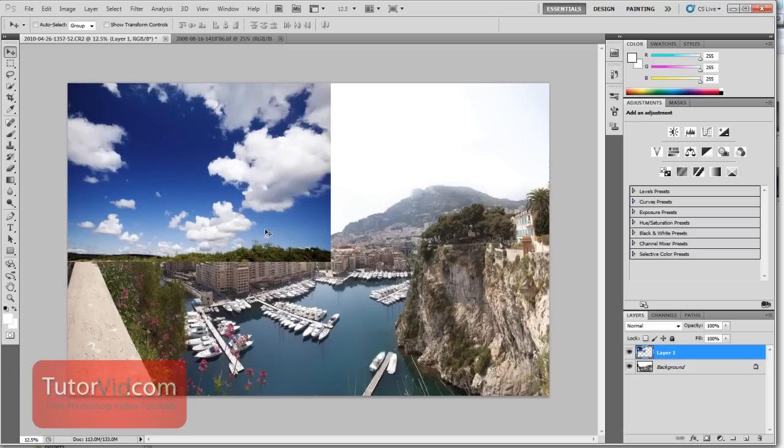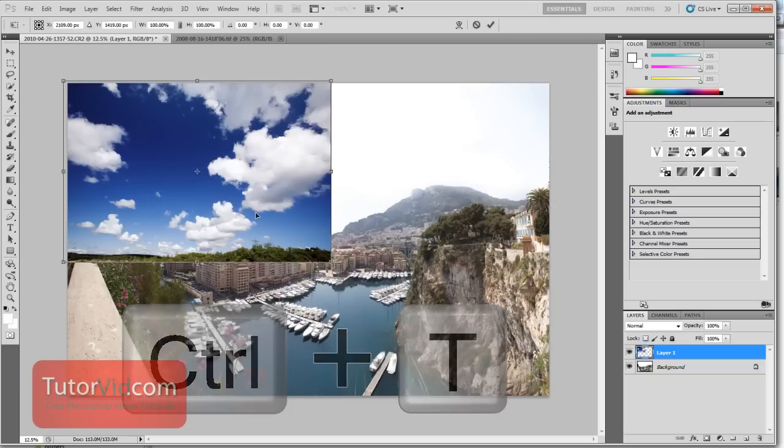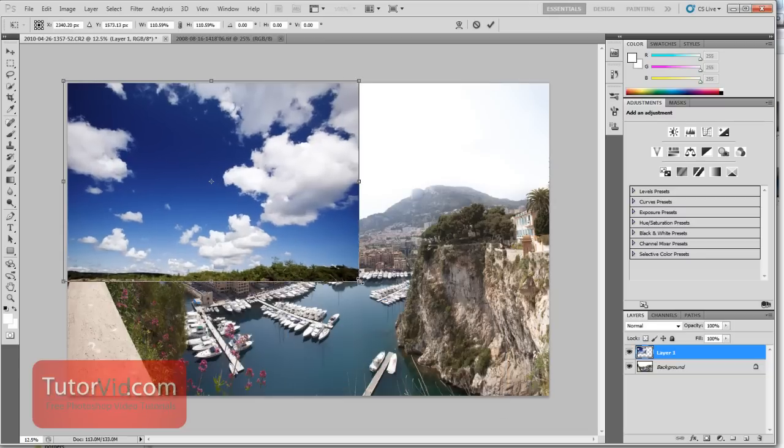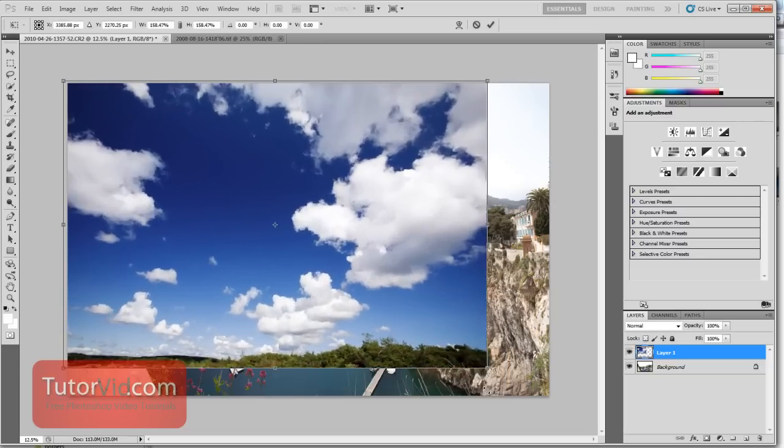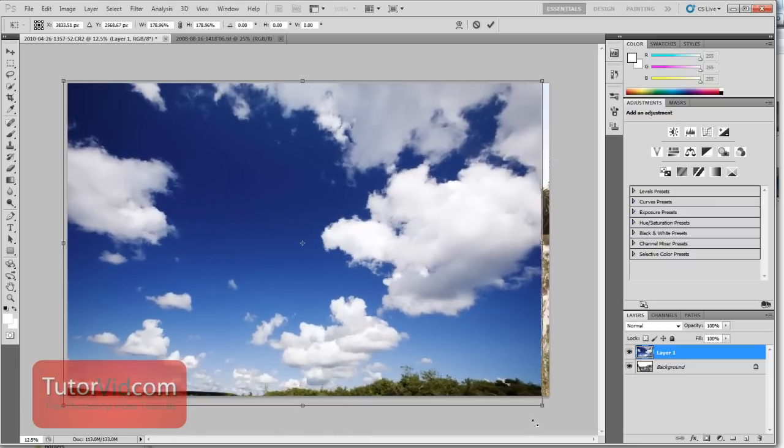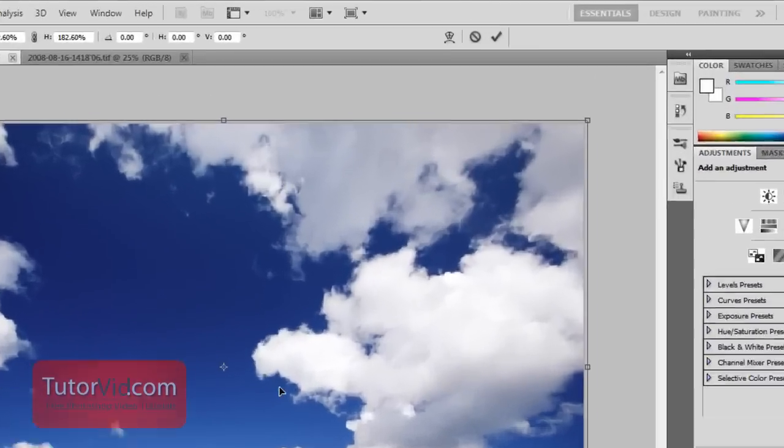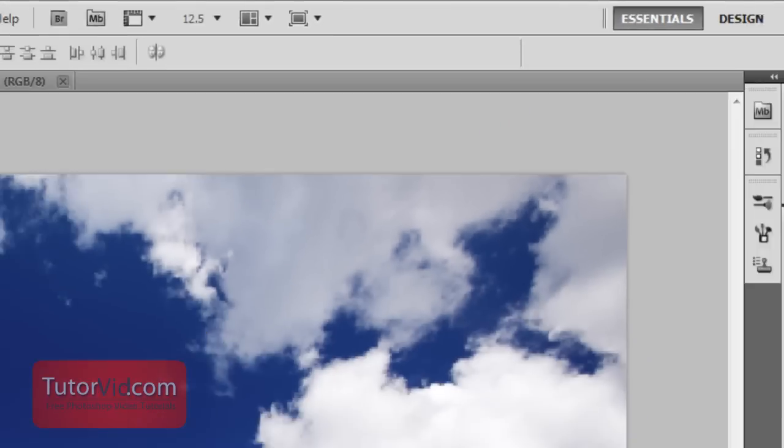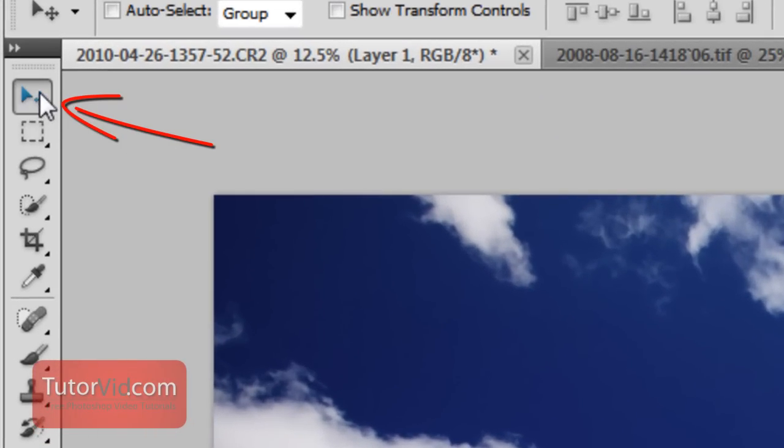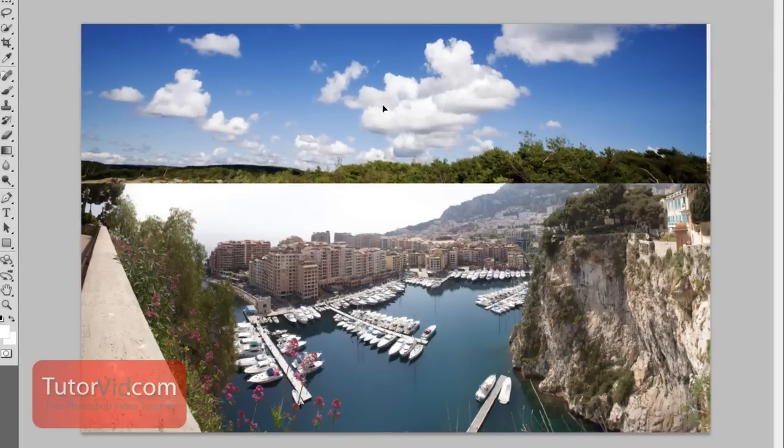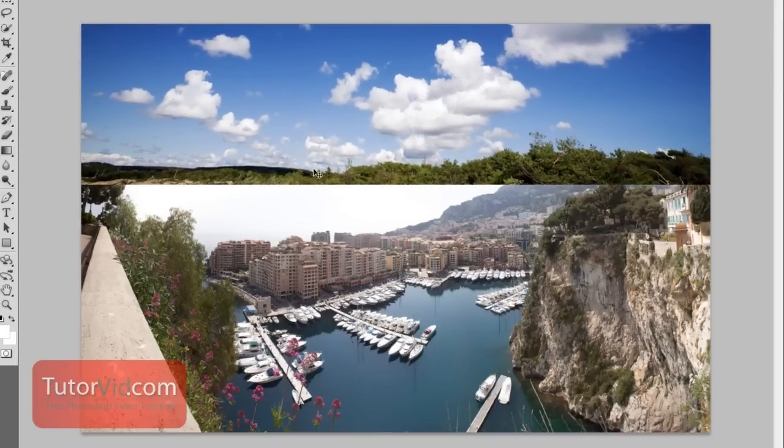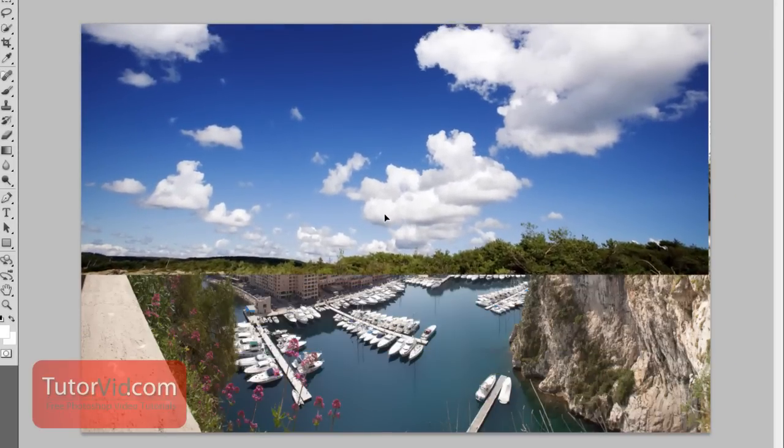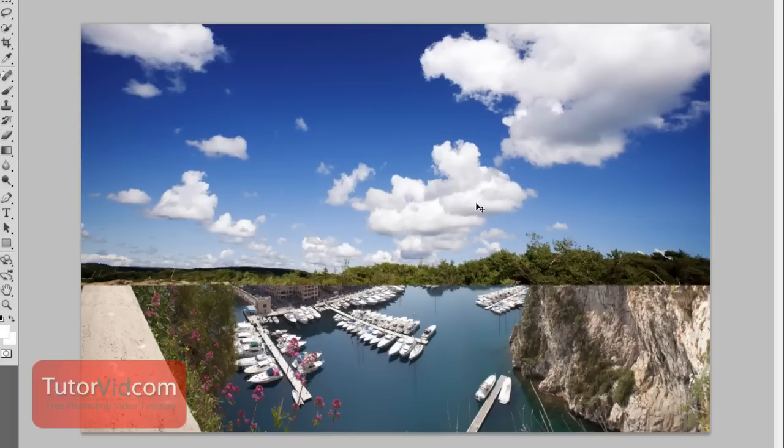If you need to change the size of the sky you pasted in, press CTRL-T, and then grab this corner and preferably hold SHIFT down to keep the aspect ratio the same, and then make it so it fits your whole image. And then you can use this move tool here to move it around, and it's a good idea to match up the horizon here with the horizon on the background. So the sky looks like it belongs to this image.